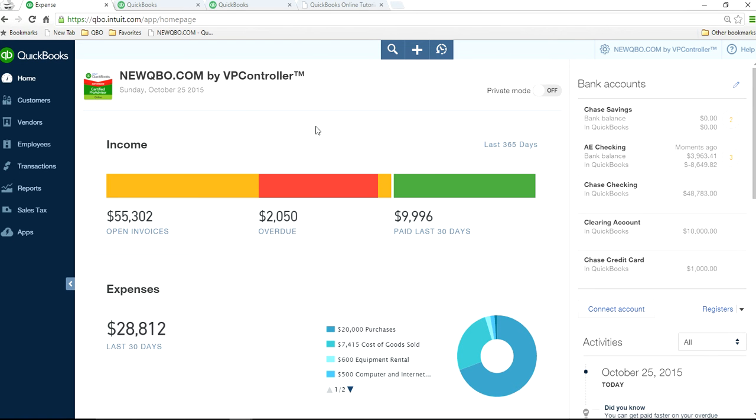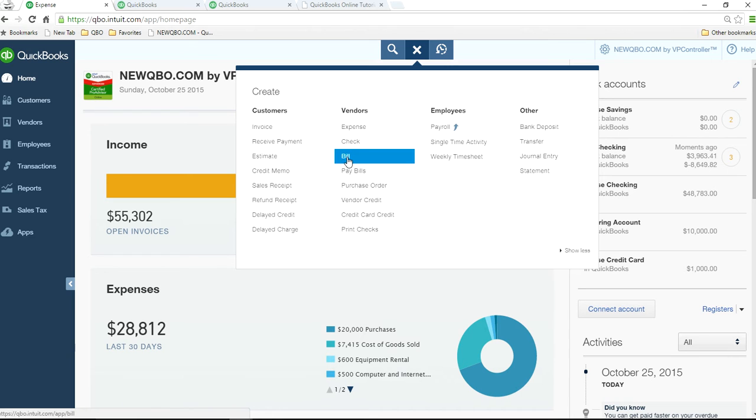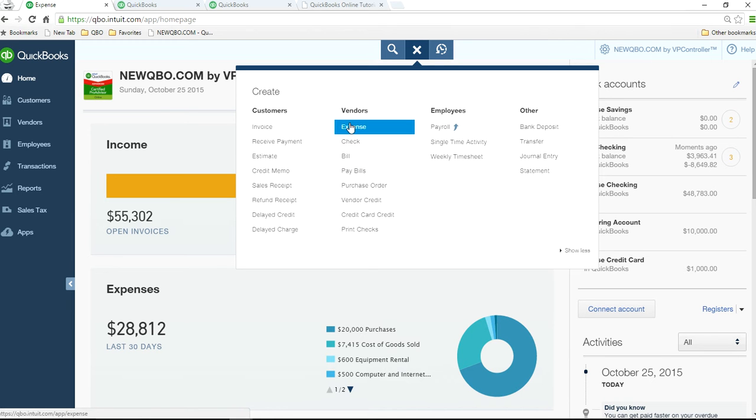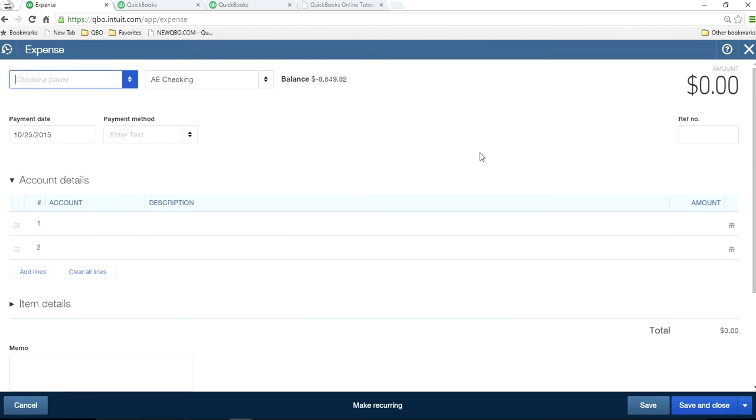So I'm on QuickBooks Online homepage here. To manually enter transaction, normally you go to either expense, check, bill, and open vendor form. Let's say expense.